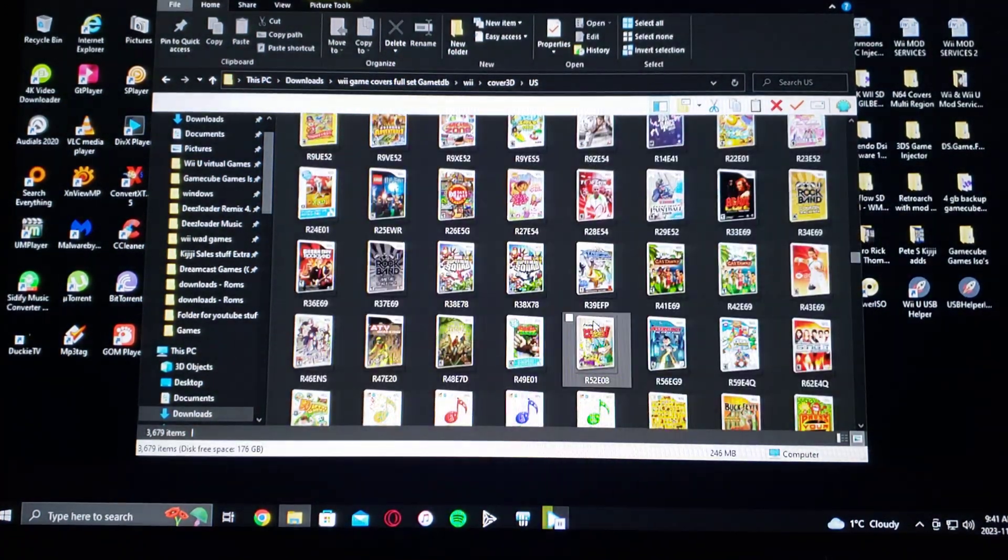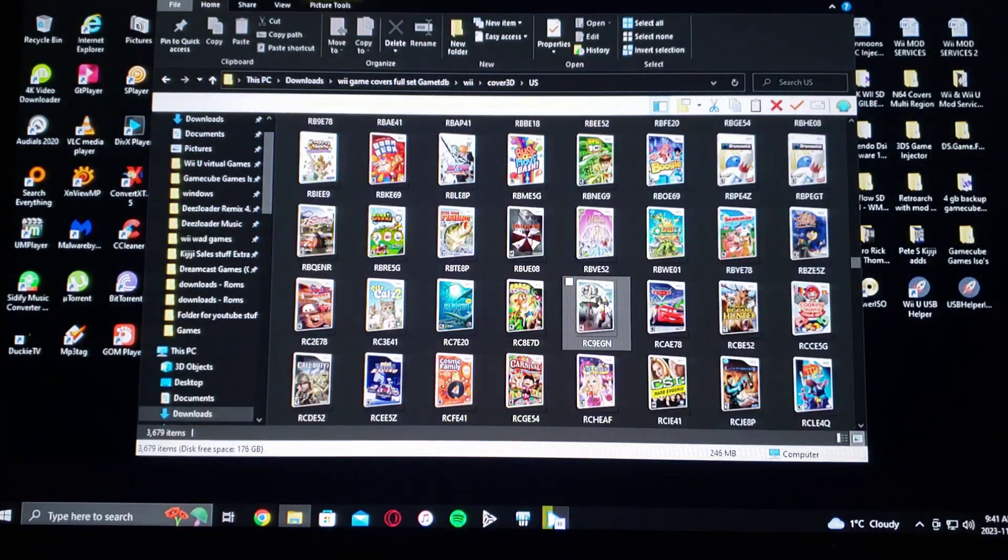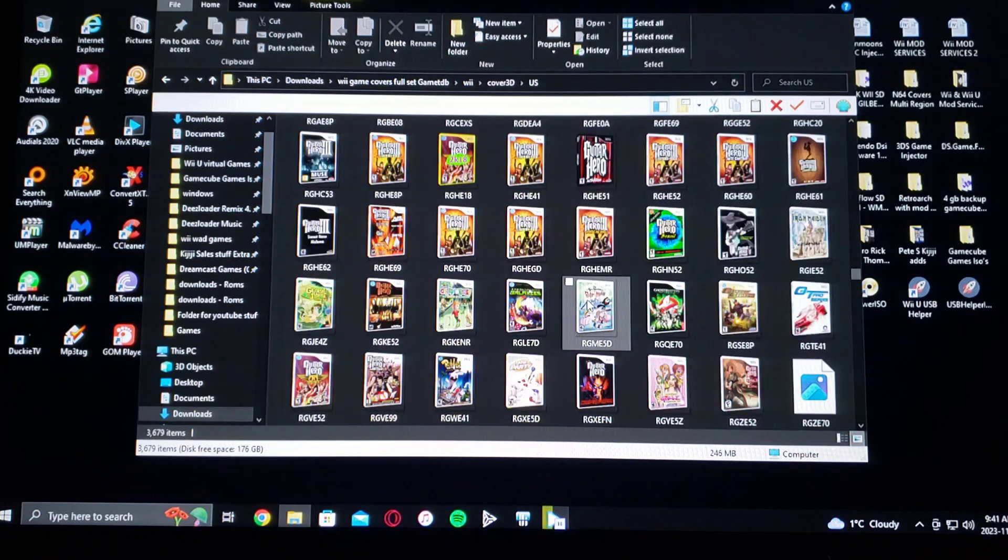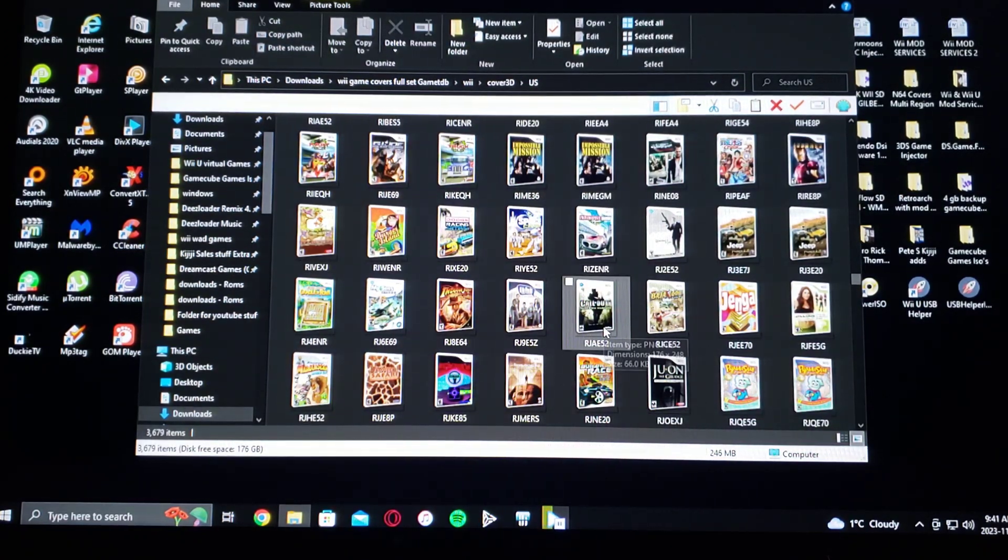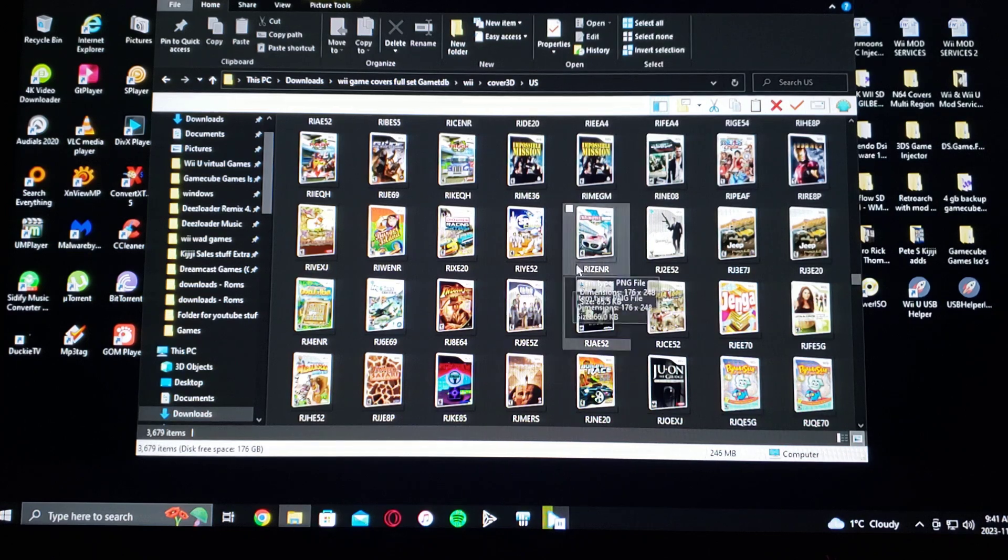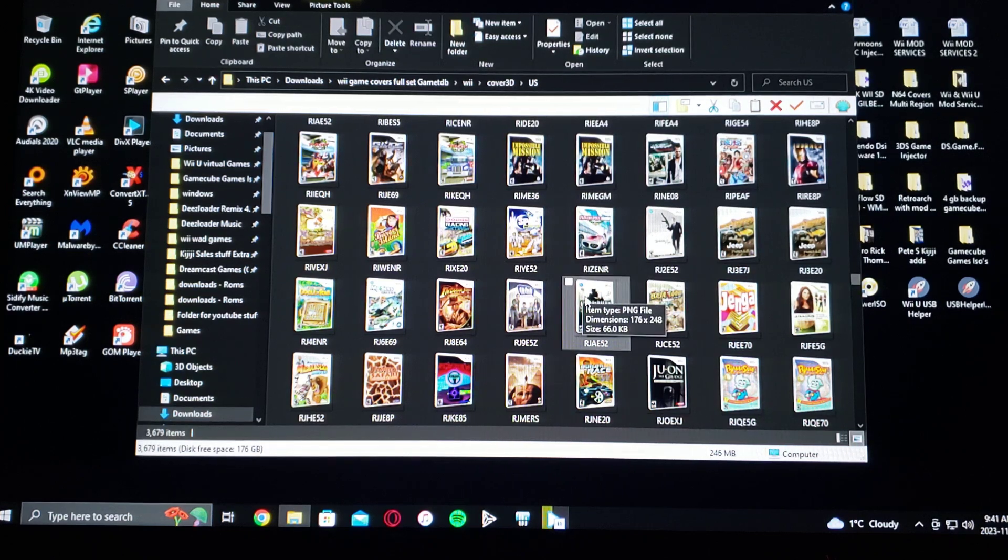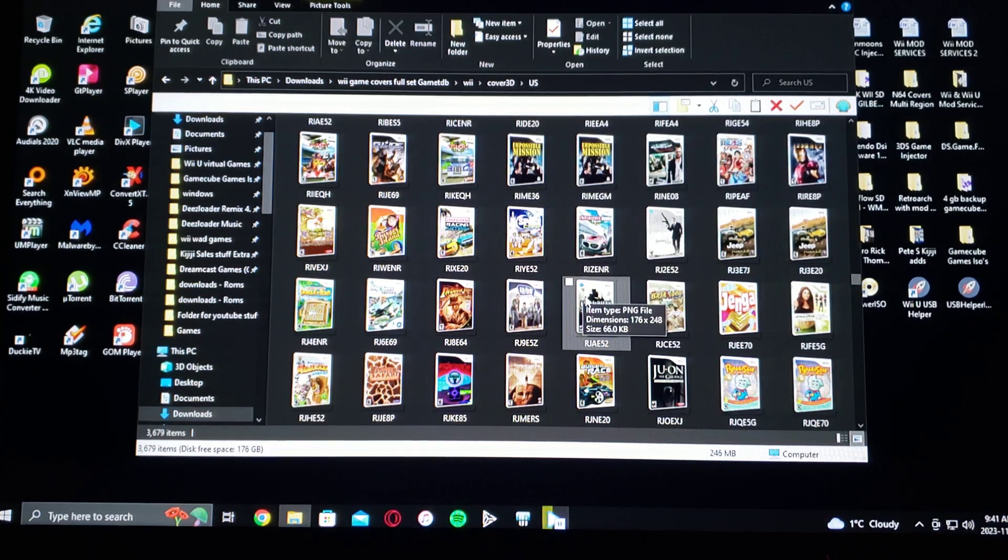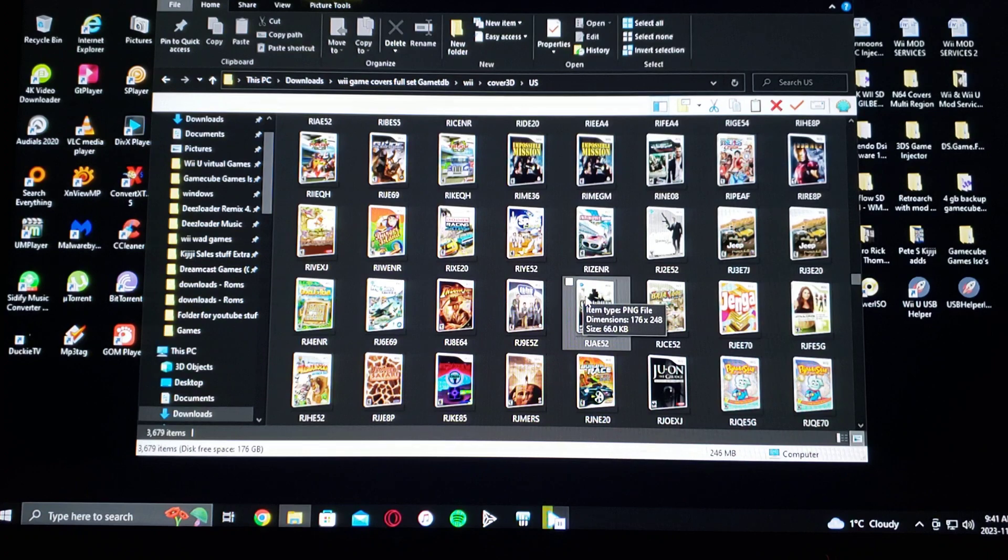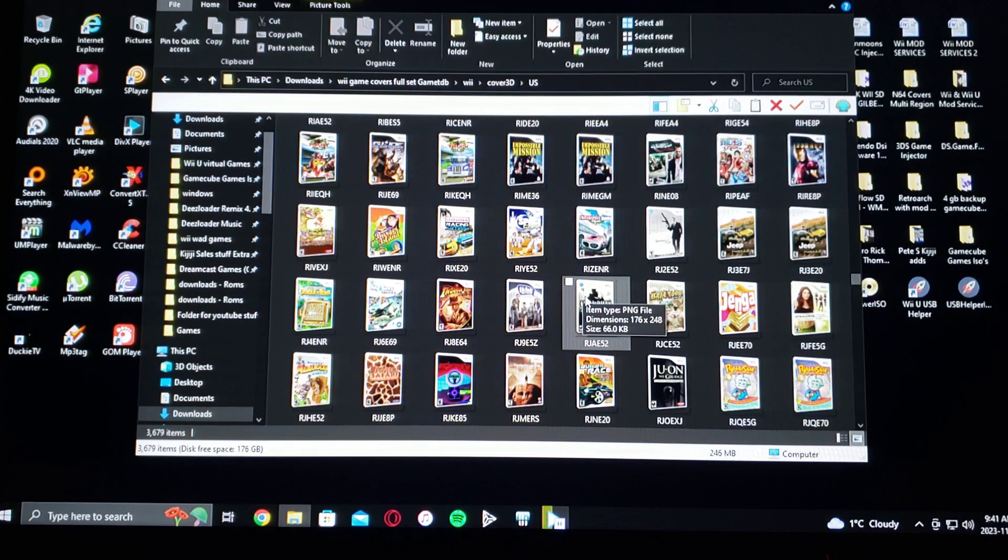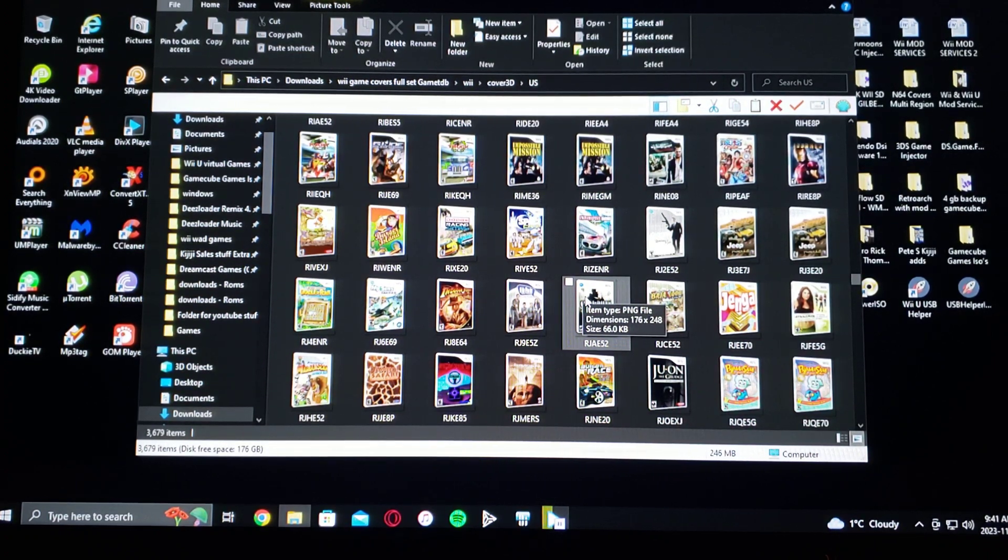Pretty much the whole set, the whole North American set, and then also the Wii game covers. So these will come with a title ID and the name so the Wii recognizes the proper file for the game.